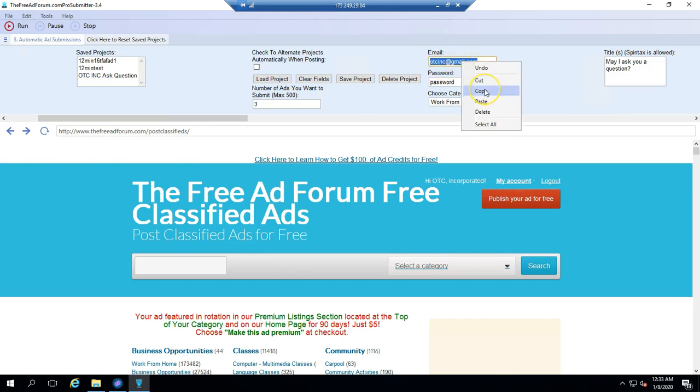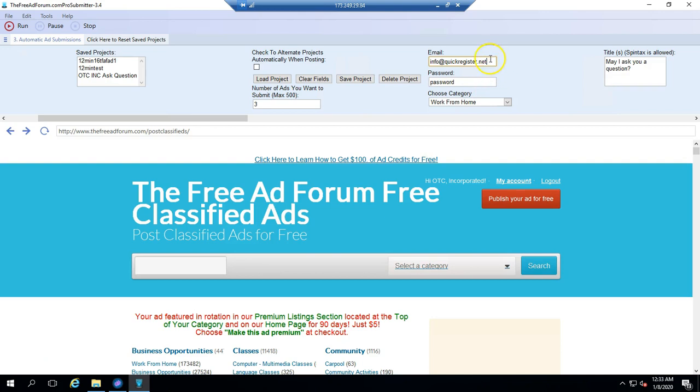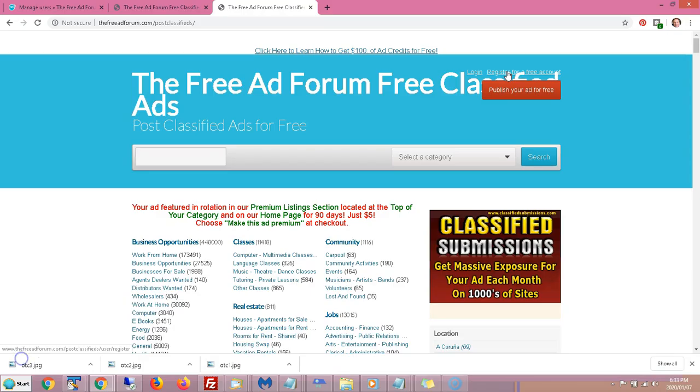Whatever email you used to register an account with on FreeAdForum.com, that's the email you use. This is the email for this particular ad, but the email that I used was this one. That's what I used when I signed up. So you use whatever email you used to sign up for an account with on FreeAdForum.com.